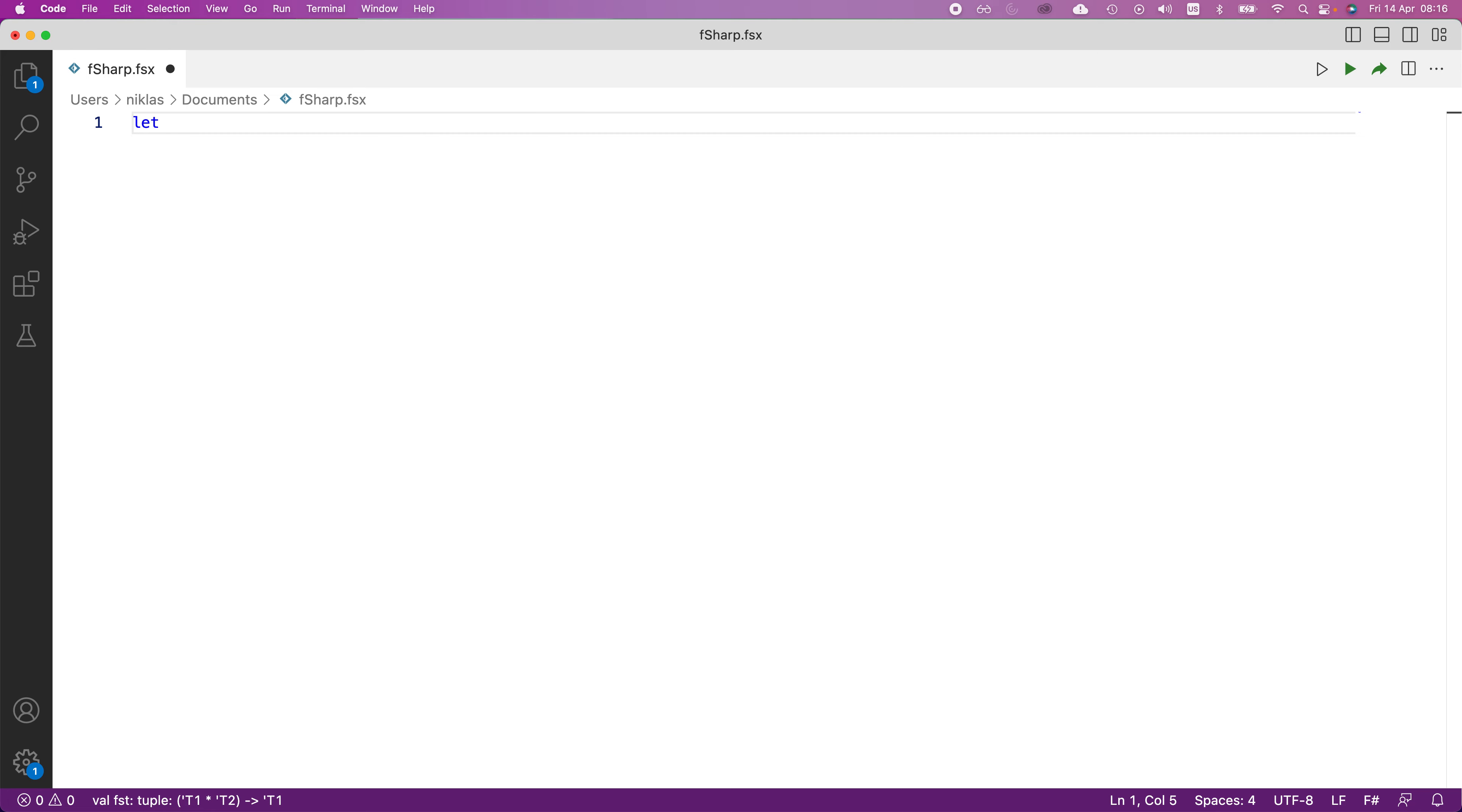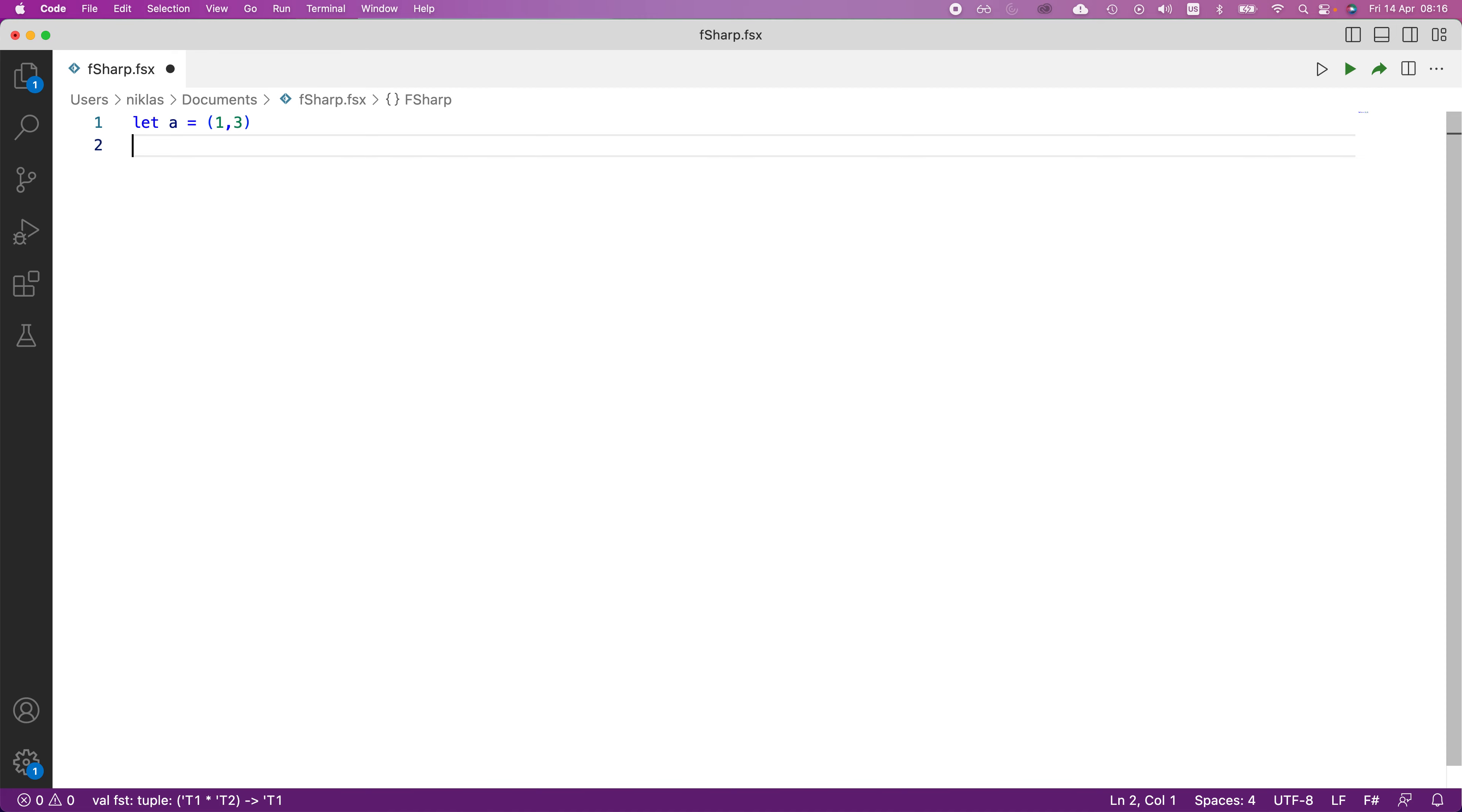We're going to call it a, and we're going to make it a tuple of two elements like this, one, three, and what we want to do next is we want to find a way to access the first element of this.